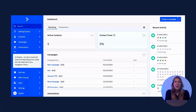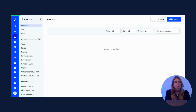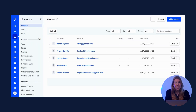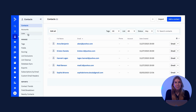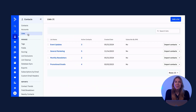So let's go ahead and walk through lists in the platform. Once you've logged into your ActiveCampaign account, you will select Contacts from your main navigation, and then in the sub-navigation, you can go ahead and select Lists.